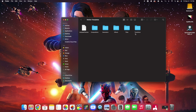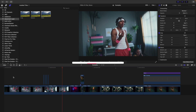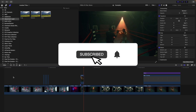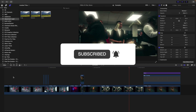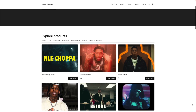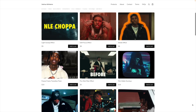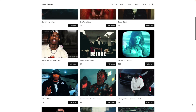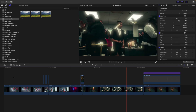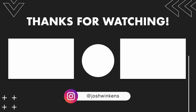Hopefully you enjoyed the video. If you enjoy watching these types of videos, consider hitting that subscribe button. Don't forget to check out my digital store which includes a whole bunch of presets, overlays, and plugins for Final Cut Pro. I'll see you in the next one — peace.